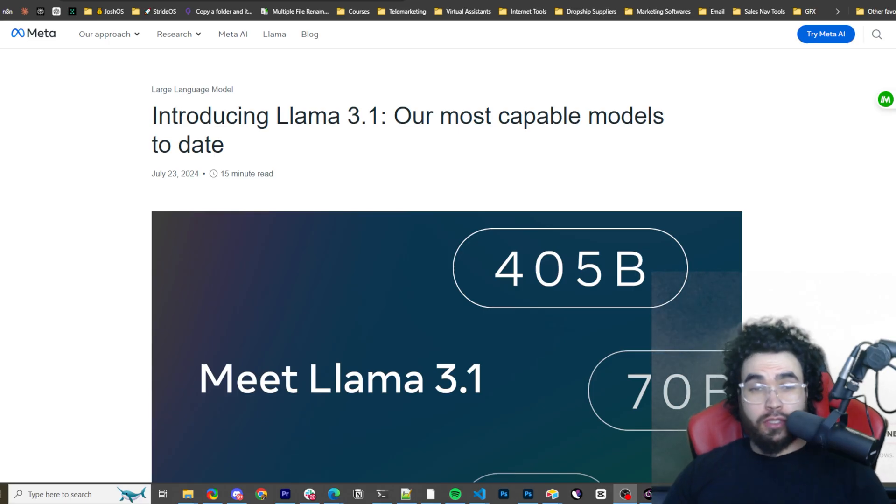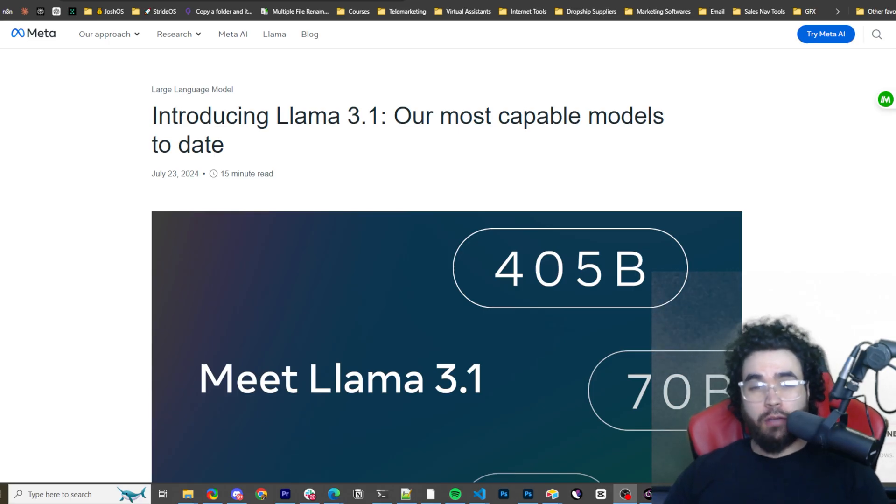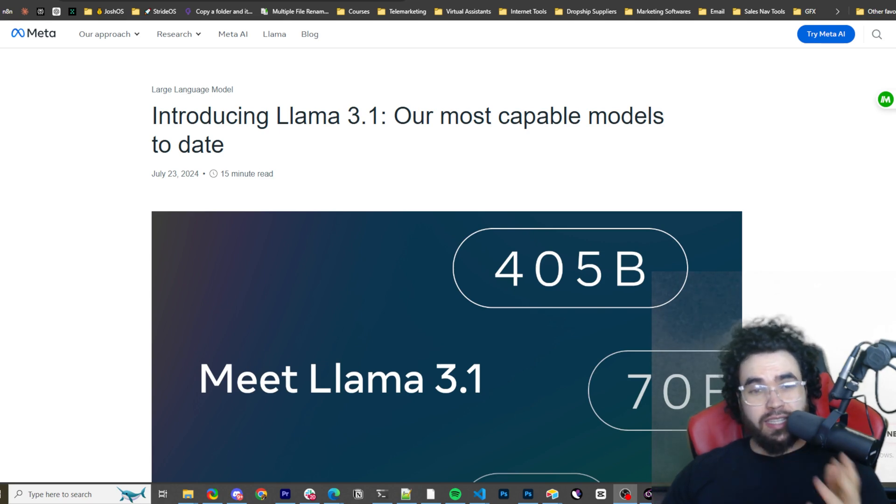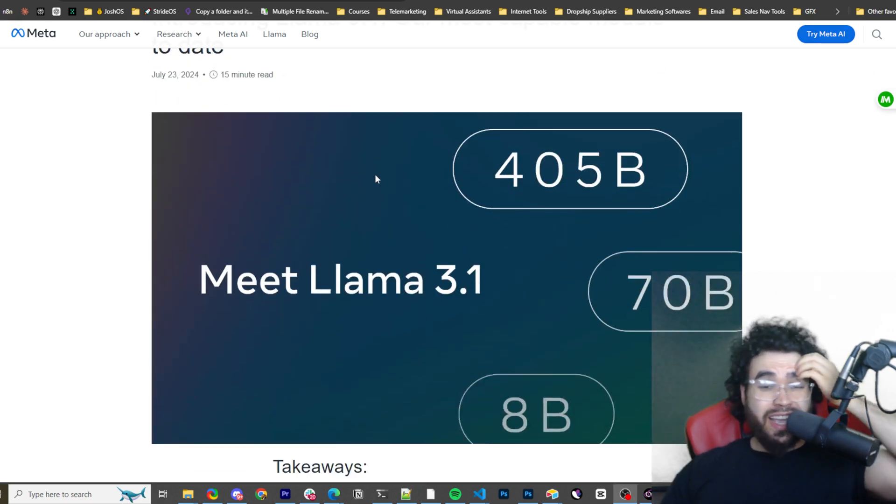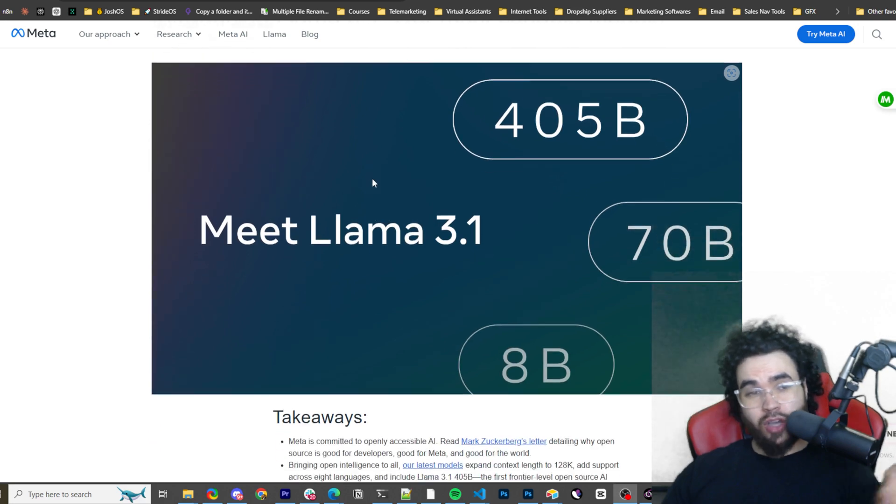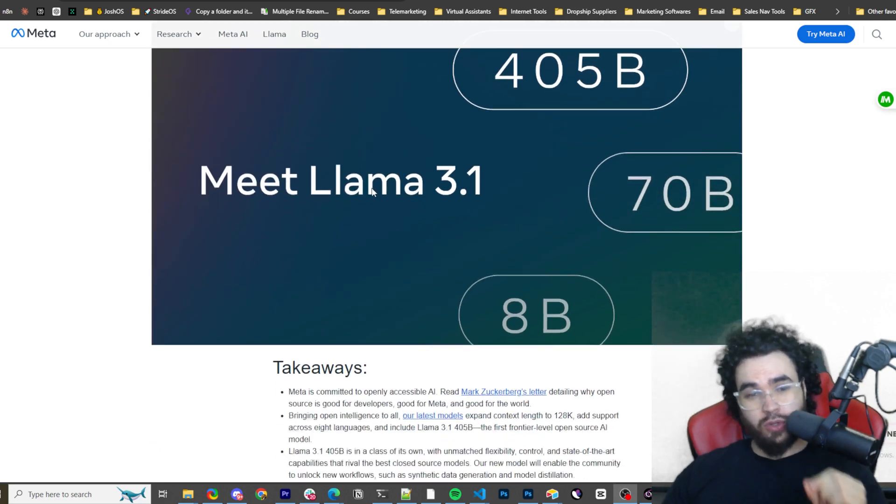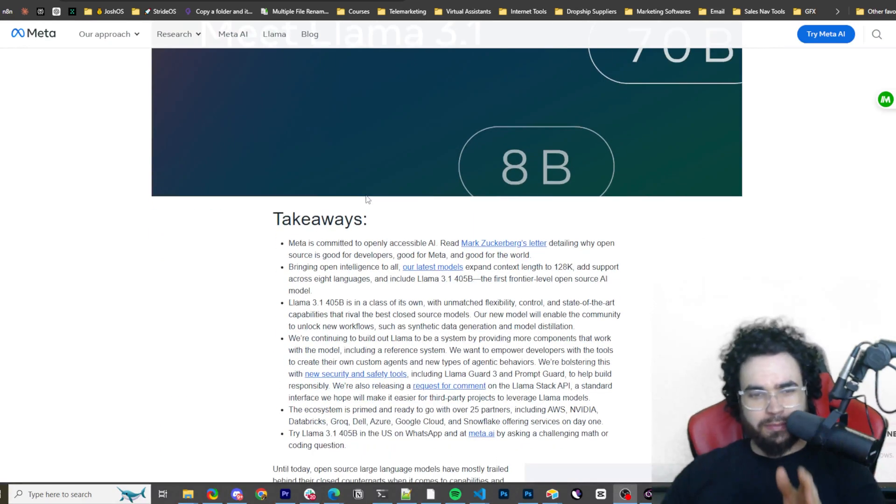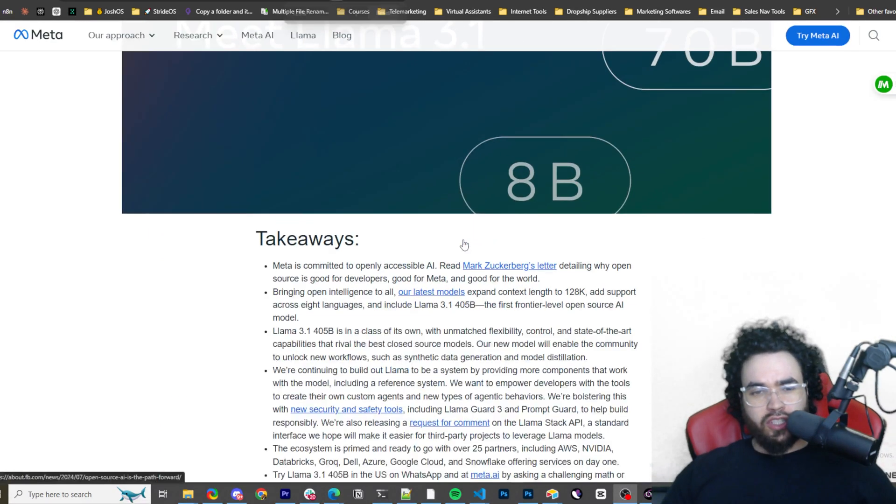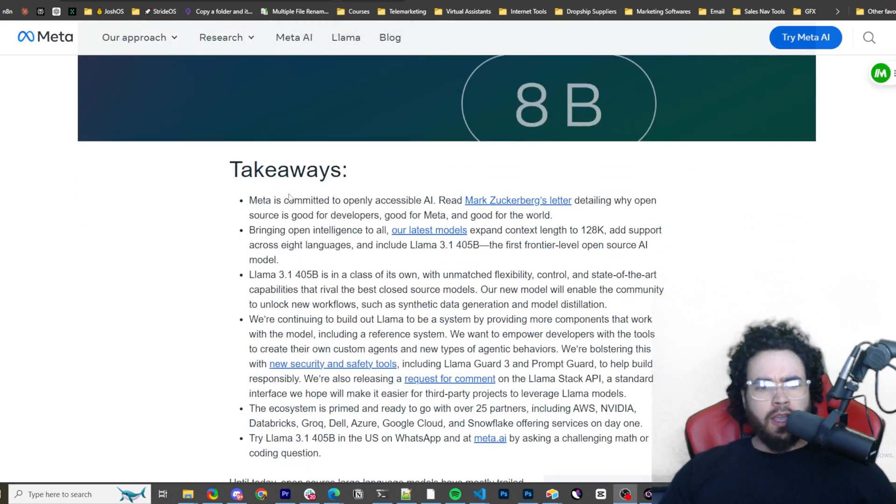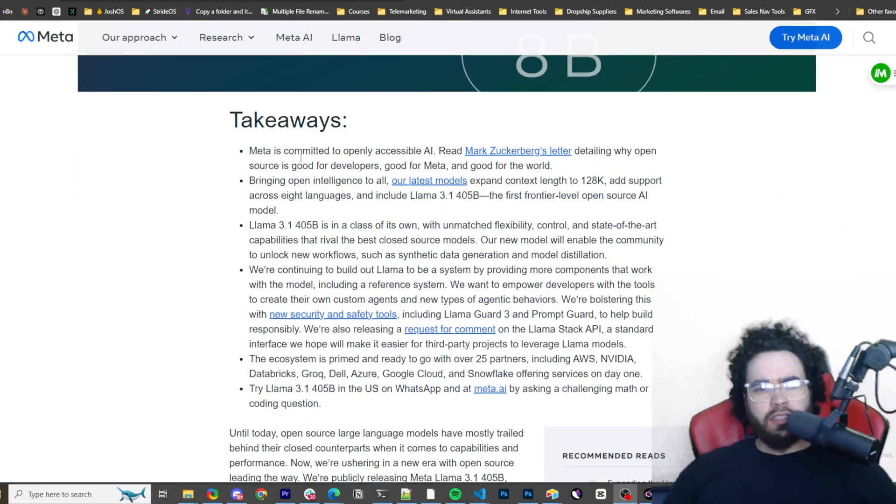For those of you who don't know, Meta just released Llama 3.1 and it is their most capable model to date and it's on par with some of the top closed source models like OpenAI's GPT-4O as well as Claude Sonnet 3.5. We can see here some key takeaways.